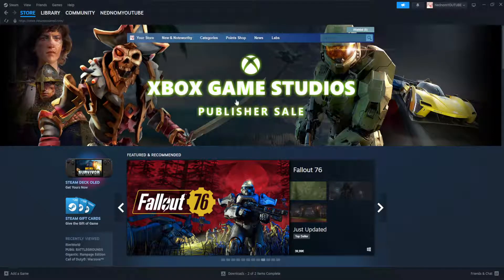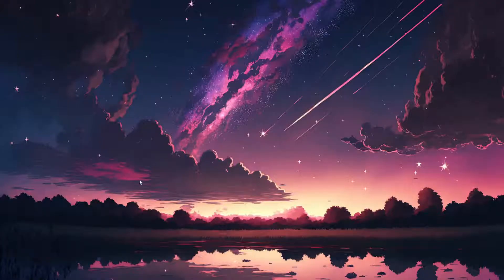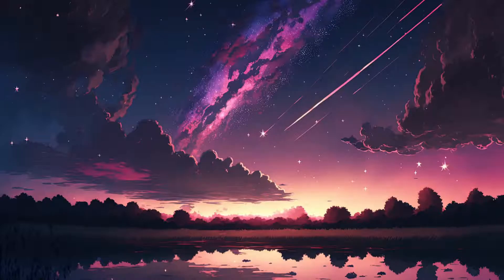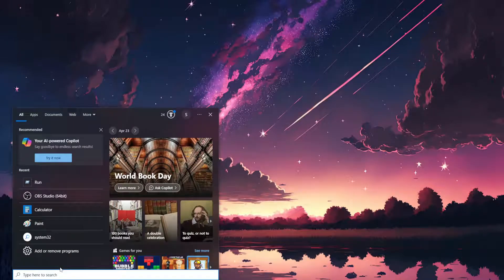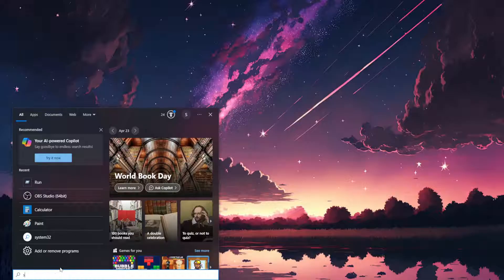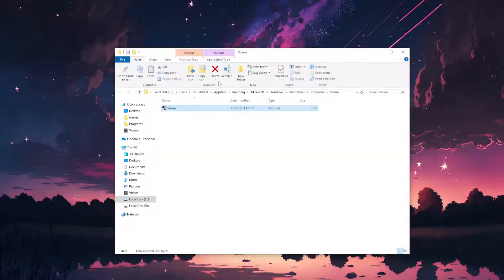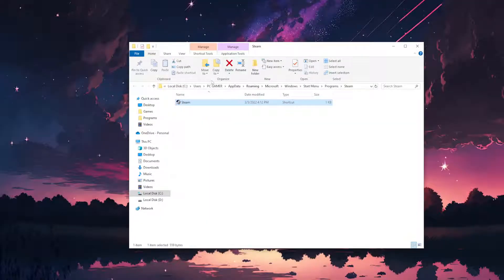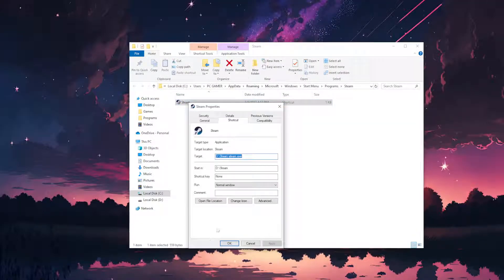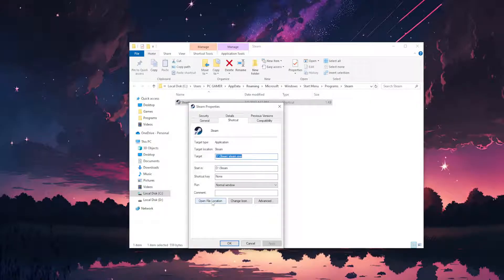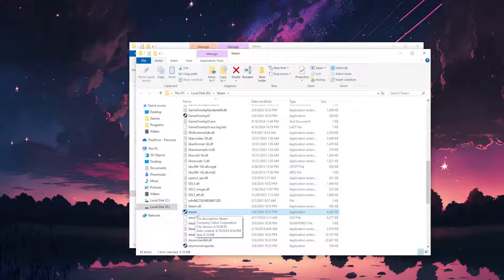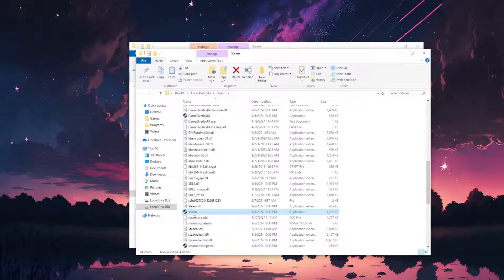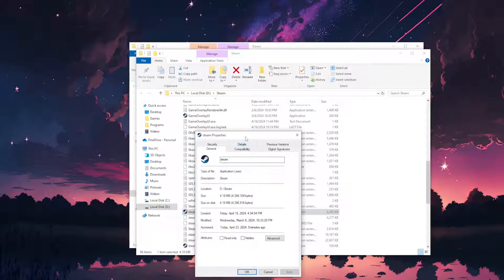For the second fix, we're going to click on the search, the computer search, and search for Steam. Right click on the app, open file location. Now we're going to repeat the same process. Right click on the app, properties this time, and click on open file location again. This is actually the exe file that we want.